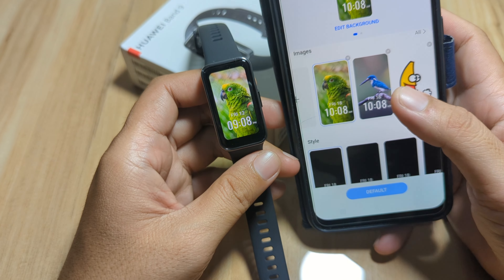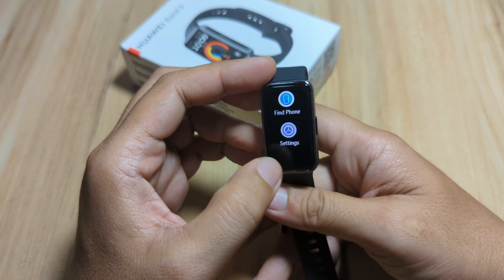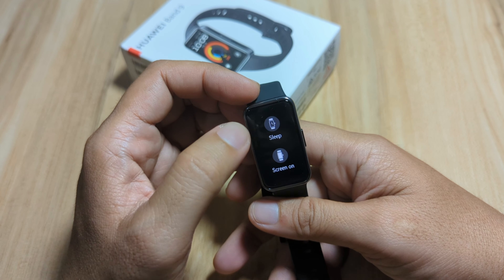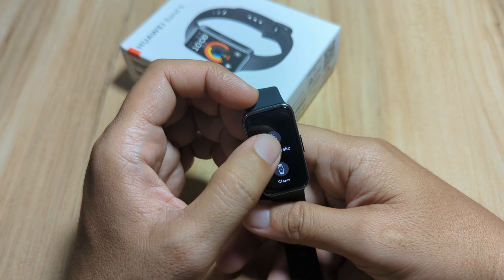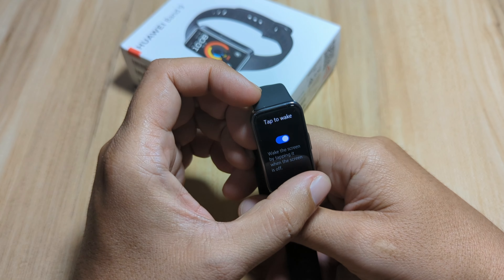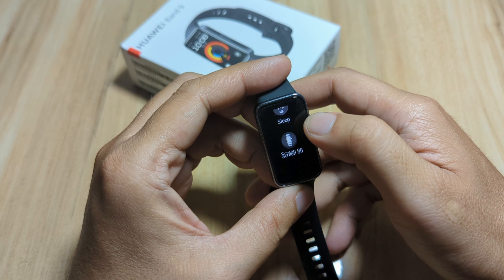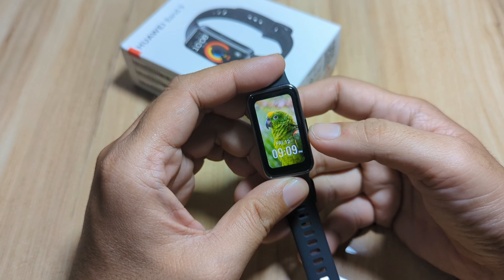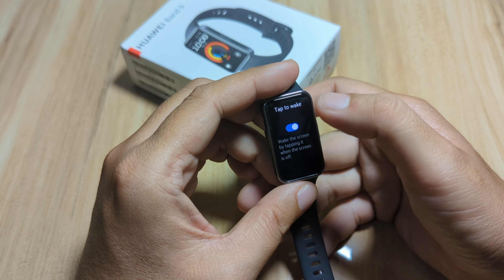Set as default. Let's activate our raise-to-wake feature. Let's check the display settings — Sleep Screen On, Tap to Wake. Going back, we have Automatic Brightness. Let's adjust the display — Tap to Wake is activated, with a five-second timeout. Let's adjust the display brightness and set it to ten seconds.